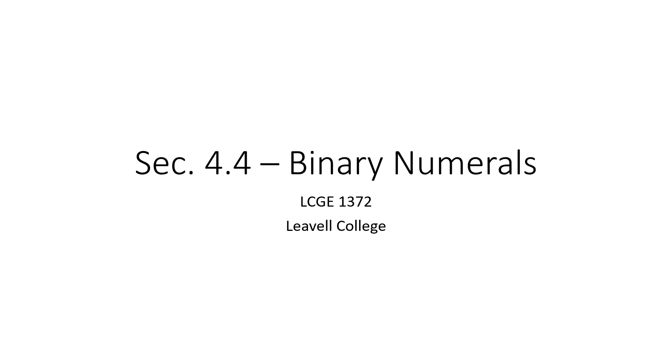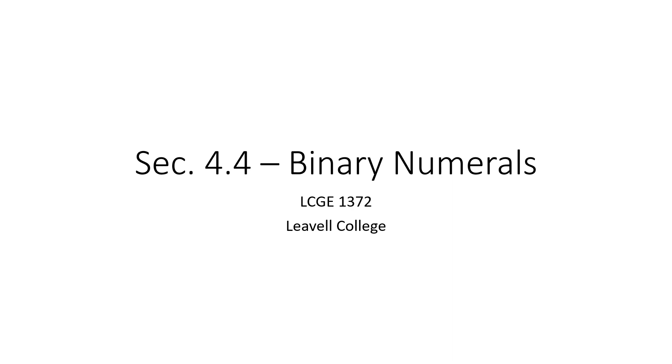This will be a short Section 4.4, Homework Helps and Insights. The good news is that Section 4.4 is just an extension of Section 4.3, so it'll just go into a little more in-depth look at a specific part. And this will look at the binary system, which is base 2.